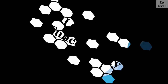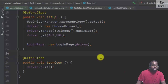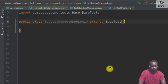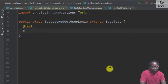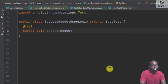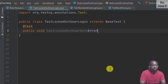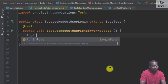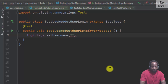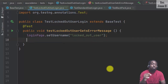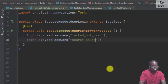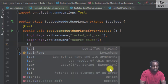Now let's move on to creating our login test. For the login locked out user test, we inherit the base test by writing extends BaseTest. The annotation is @Test public void testLockedOutUserGetsErrorMessage. From the login page we set the username to locked_out_user, and the login page will set the password to secret_sauce. Then click the button on the login page.